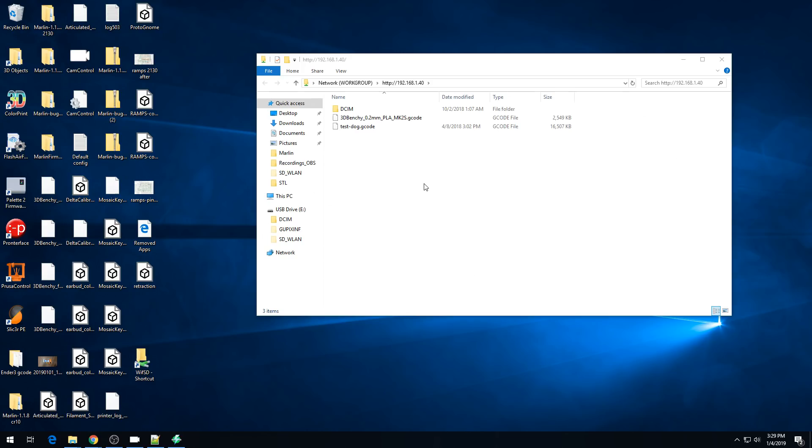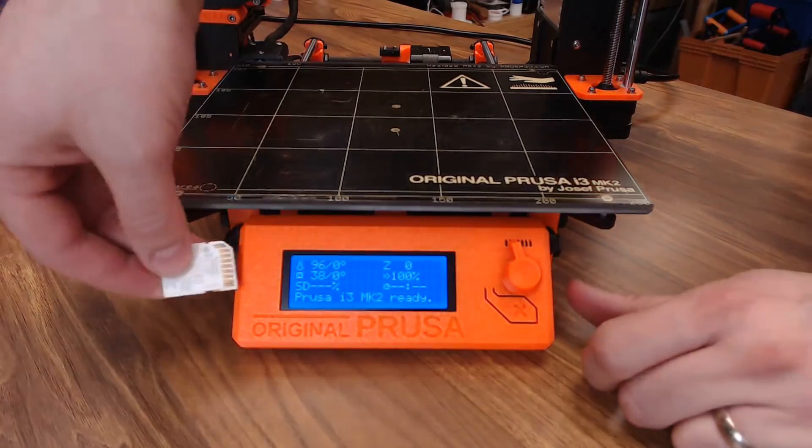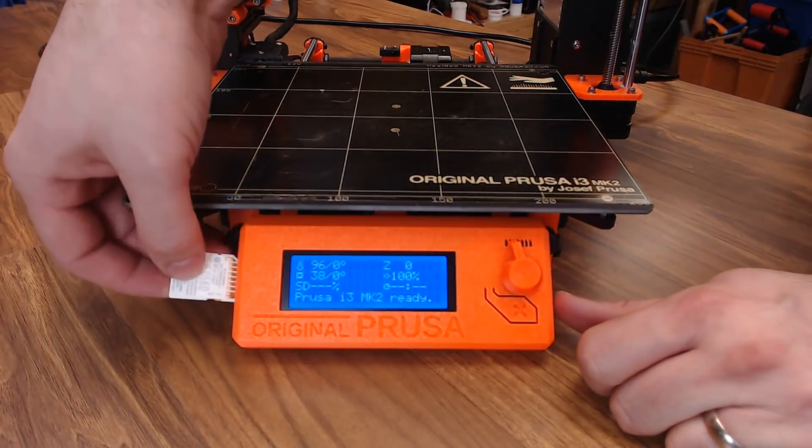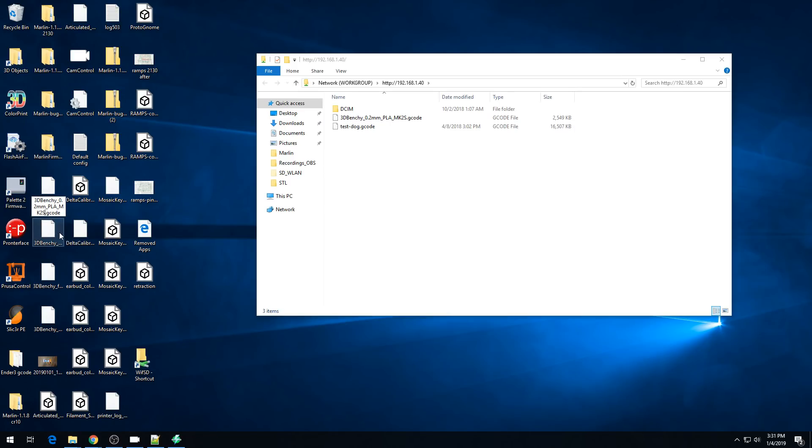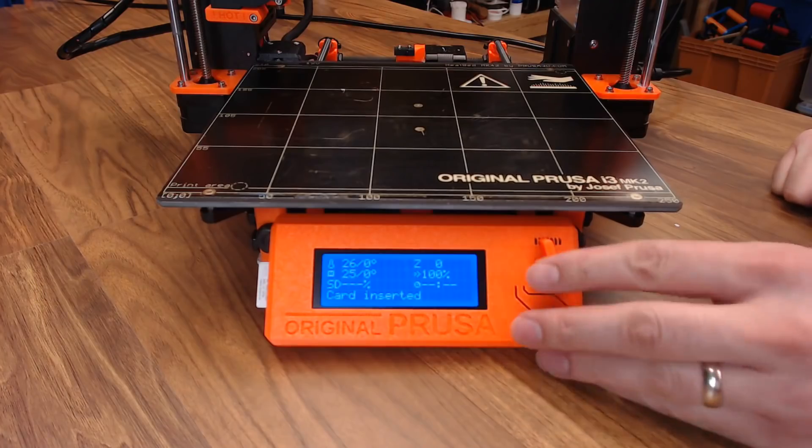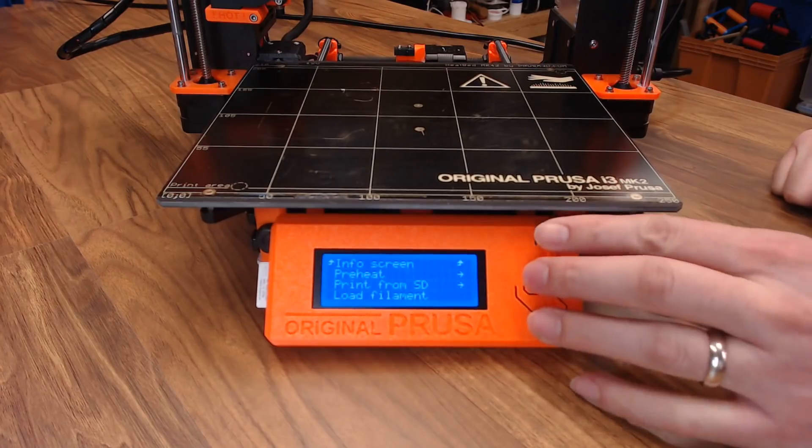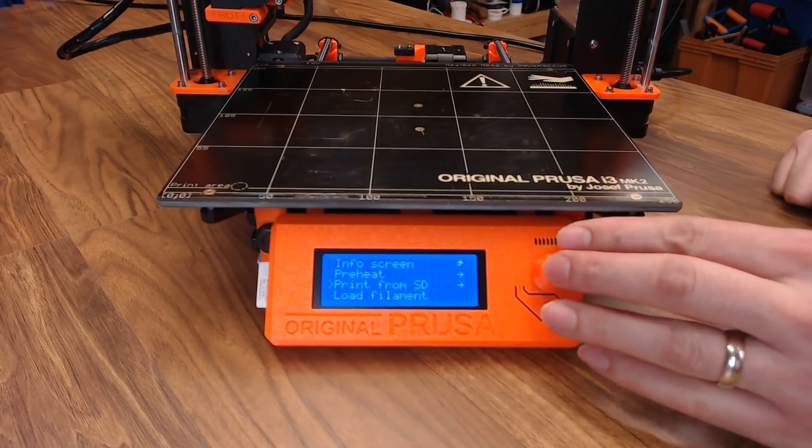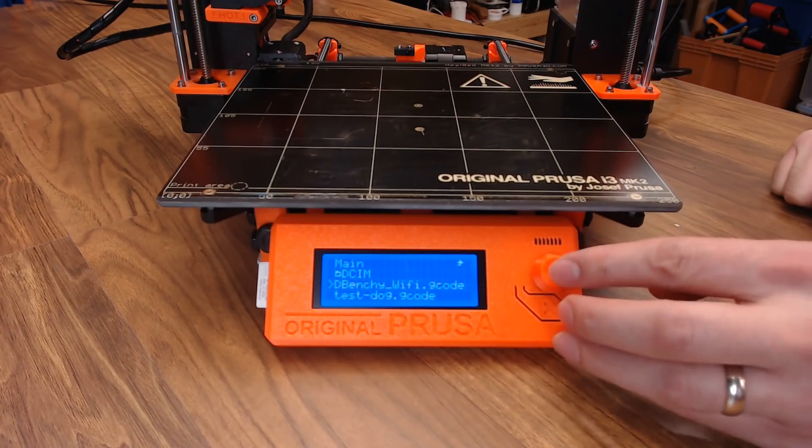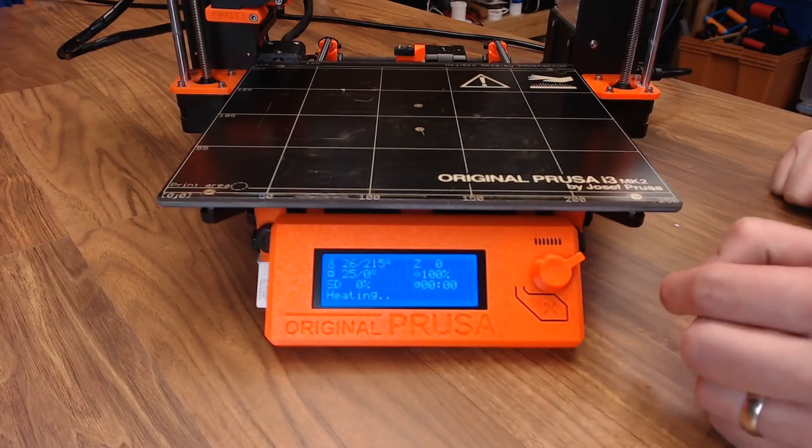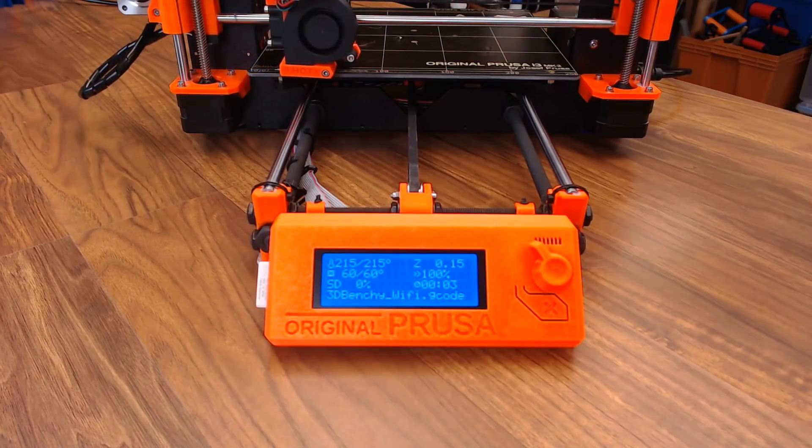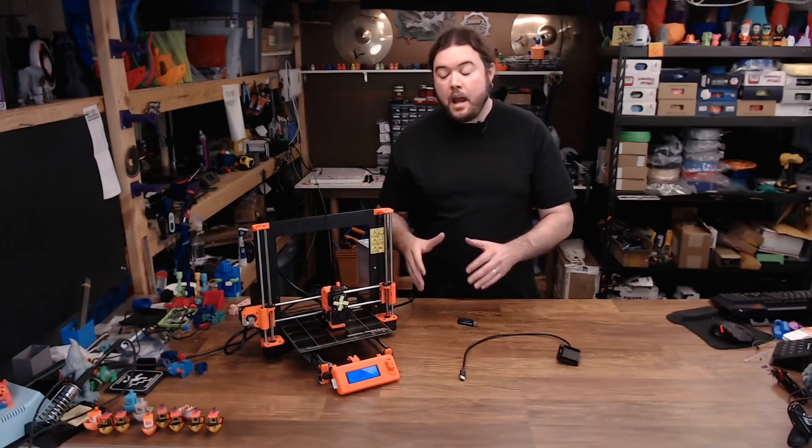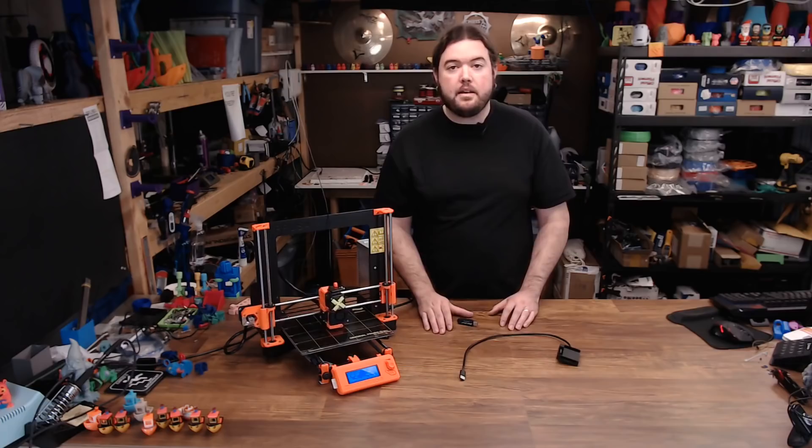Now anytime we want to print something, we can just send our G-code over to that SD card, come to our printer, hit the LCD screen, and print it. We'll insert our Wi-Fi SD card. Let's rename this Benchy G-code to Benchy Wi-Fi, so we know what file we're using. Then we'll drag our G-code over to our shortcut. Go to the printer's LCD, go to the SD card, and there's our 3D Benchy Wi-Fi. So let's print it. And we're printing. And now we're up and printing on our Wi-Fi SD card.